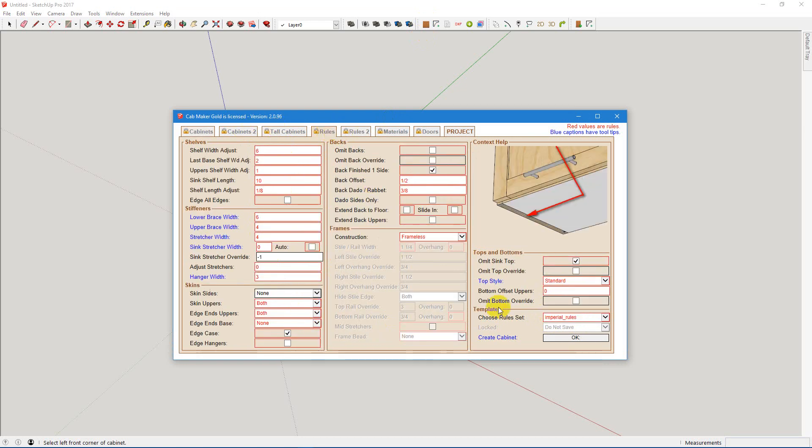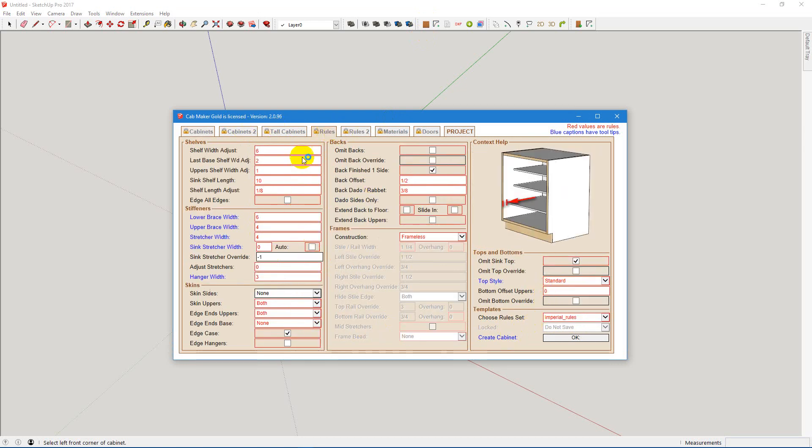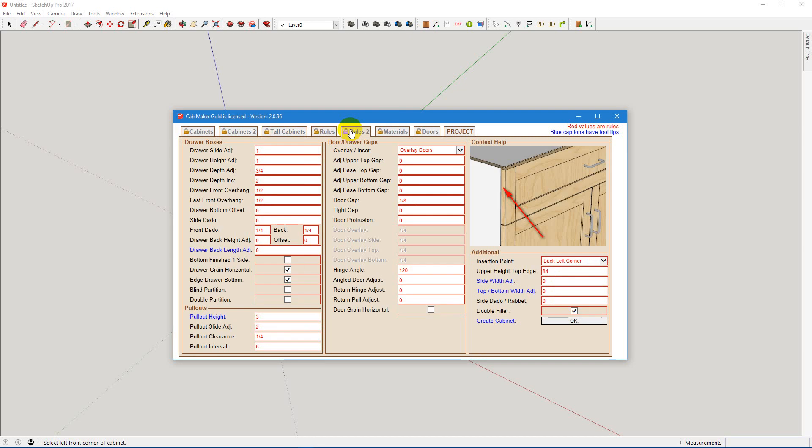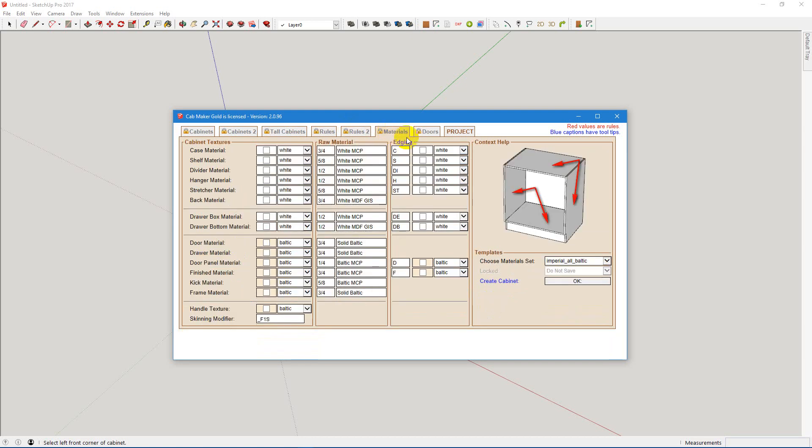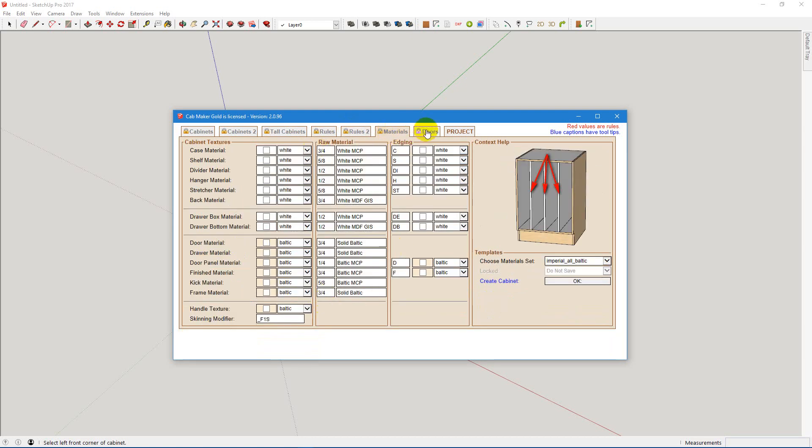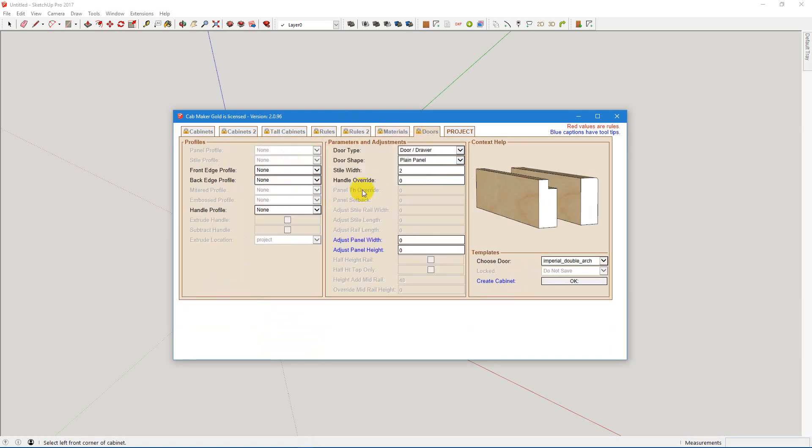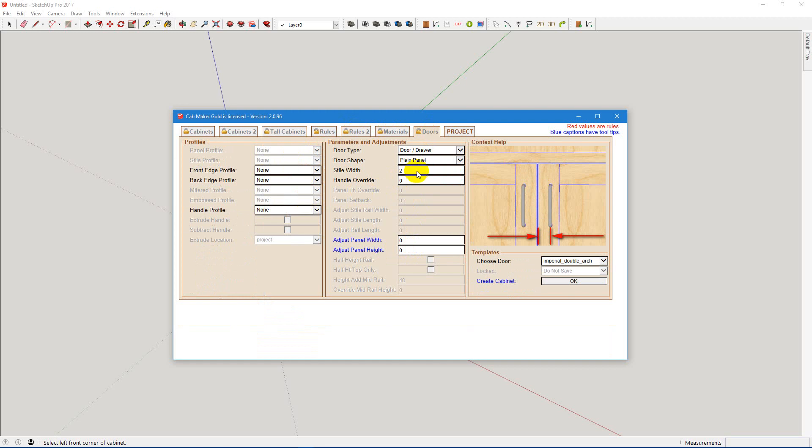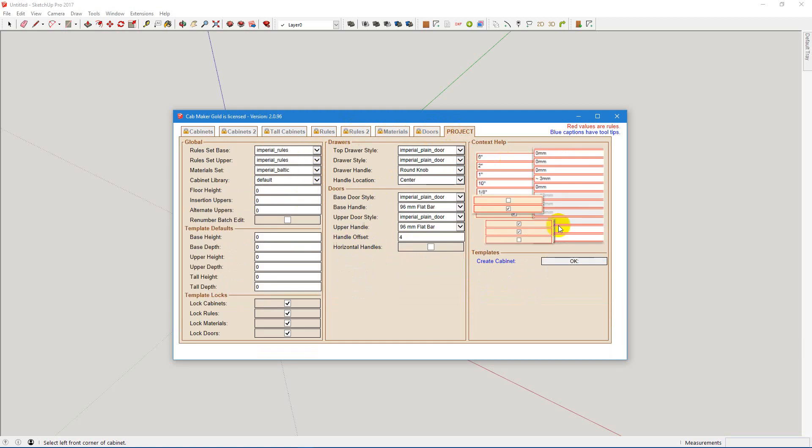And we're going to look at the rules. They look good. Materials are all in inches. Door settings are in inches.